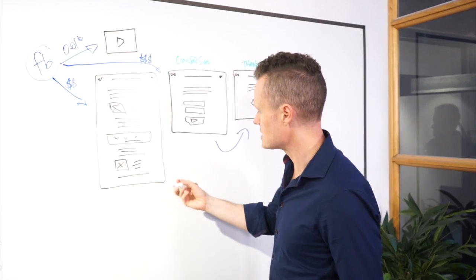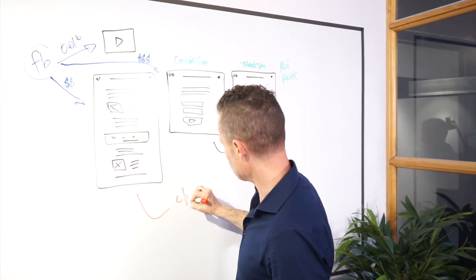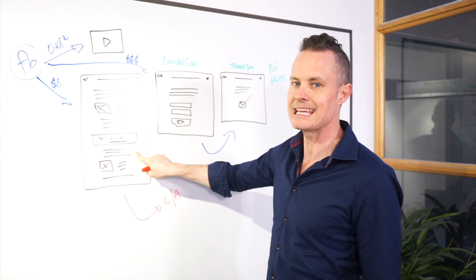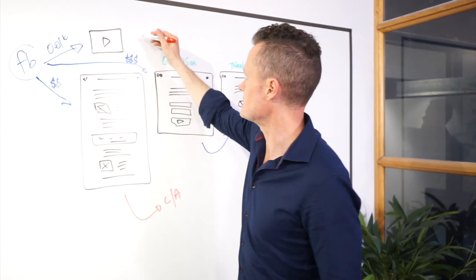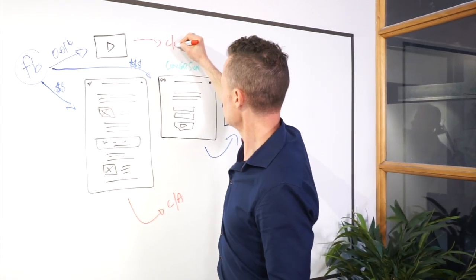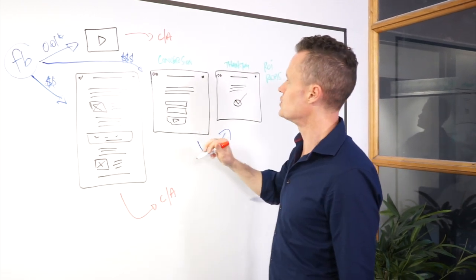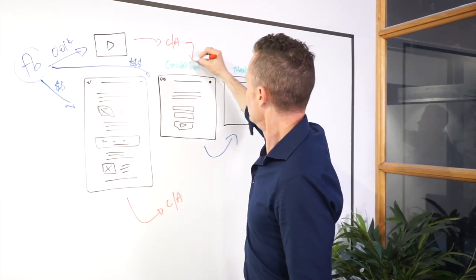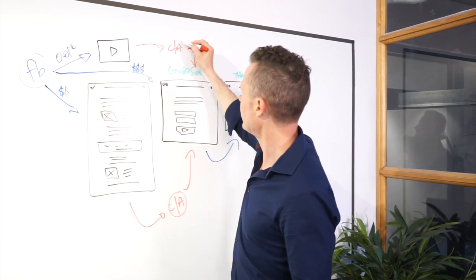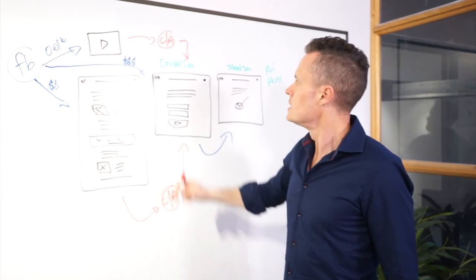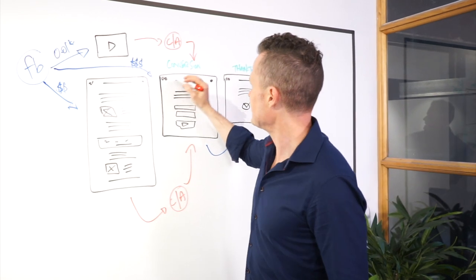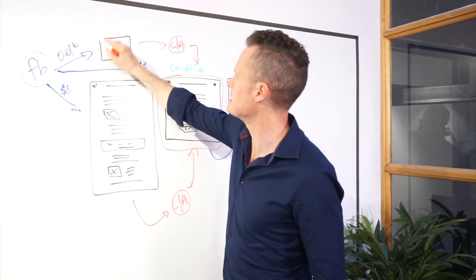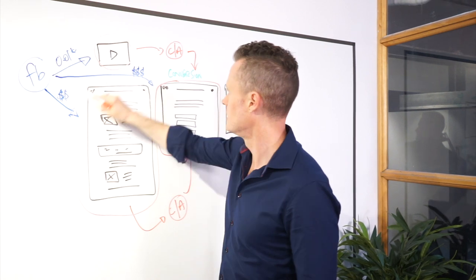Now once people have seen this you drop them into what's called a custom audience based on the fact that they've already seen this content. They'll end up in the same custom audience. Then what you do is you just promote this page here to the people who are in that custom audience in Facebook. So the only people that see the ad for this page here are people who have already seen that or this.